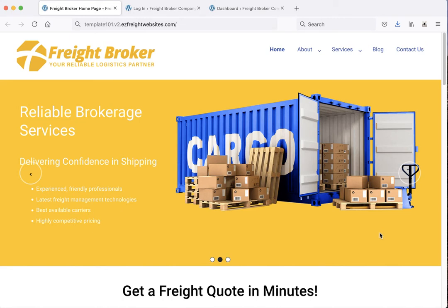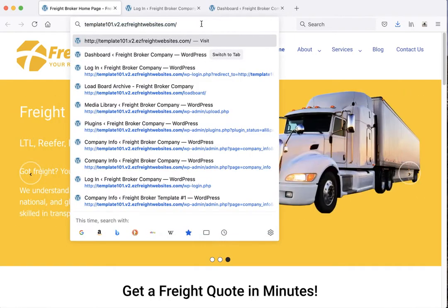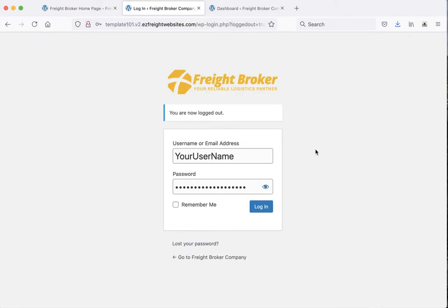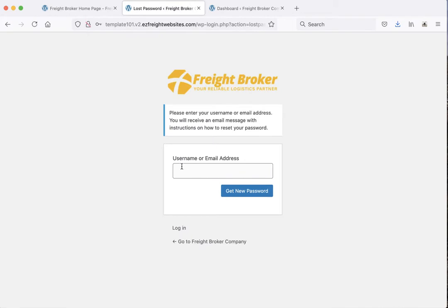This video will show you how to make edits to your website using the new version of Easy Freight websites. To get started, go to yourwebsite.com/login and this will take you to the login page. Enter the username and password that you got when you created your website. If you've forgotten your password, go down to where it says 'lost your password', click on it, type in your email address, and click 'get new password'. This will send an email where you can reset your password. Let's go ahead and log in.